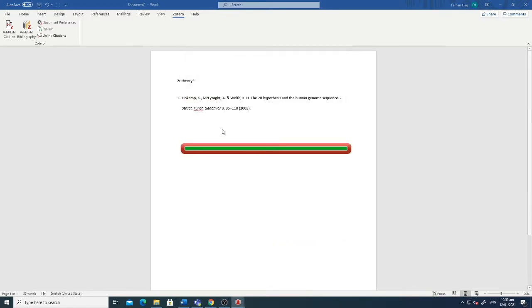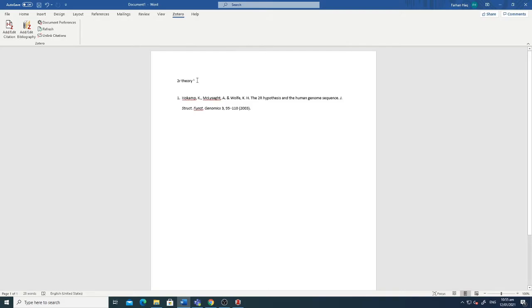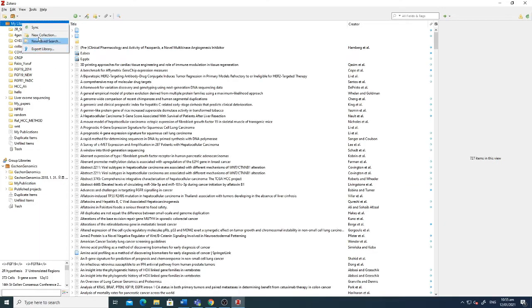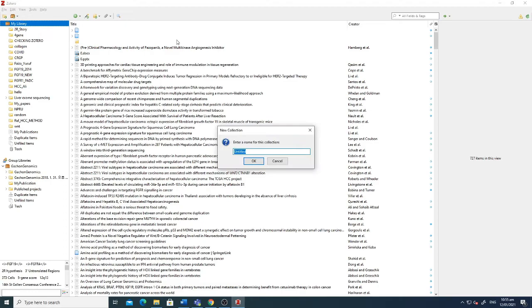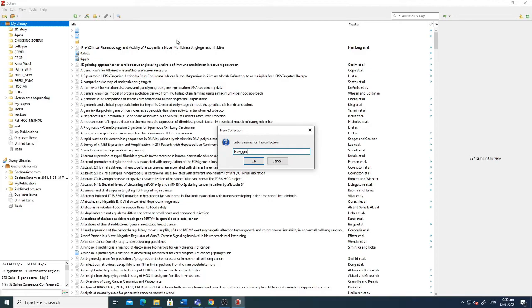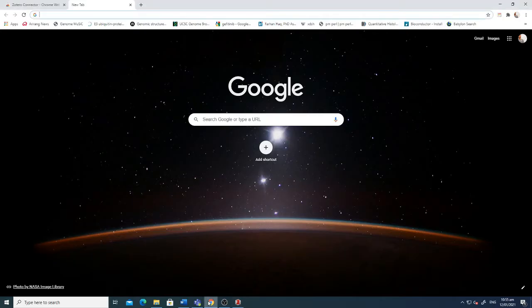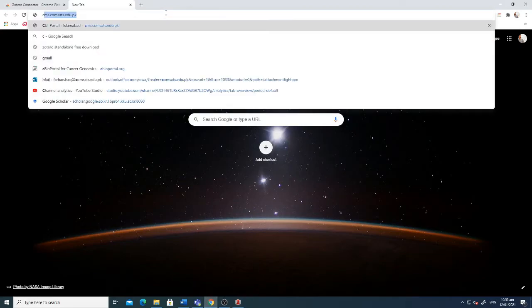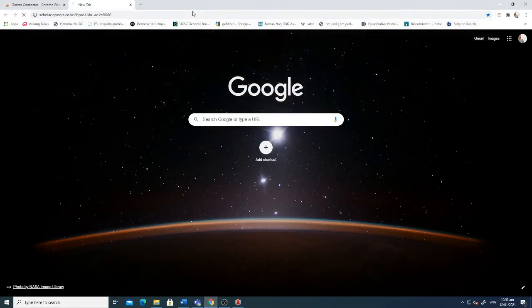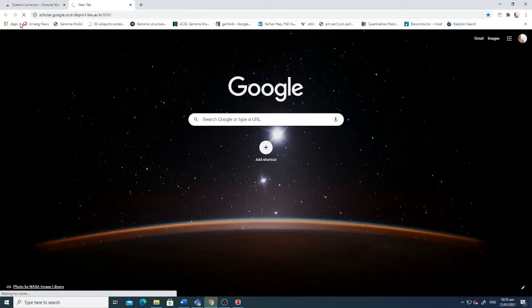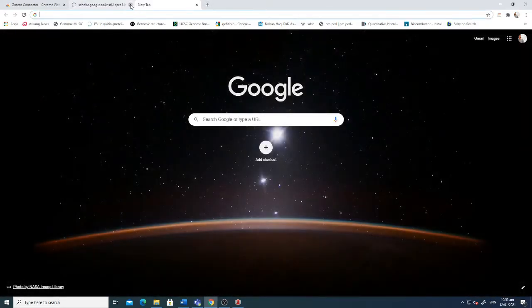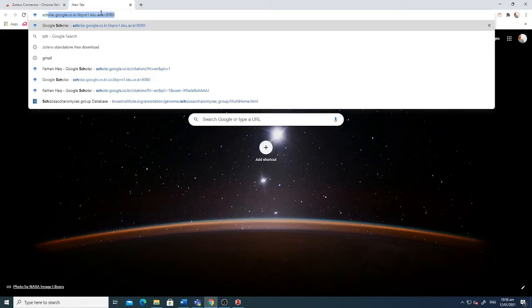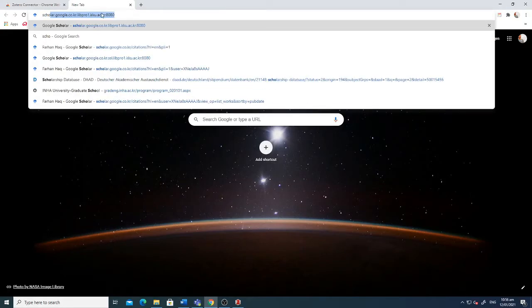Now if I want to download one reference, first I am showing you how to make a folder here. I am just adding a new group, for example, and click OK. Now I want to download one reference here. Let's go to Google Scholar.